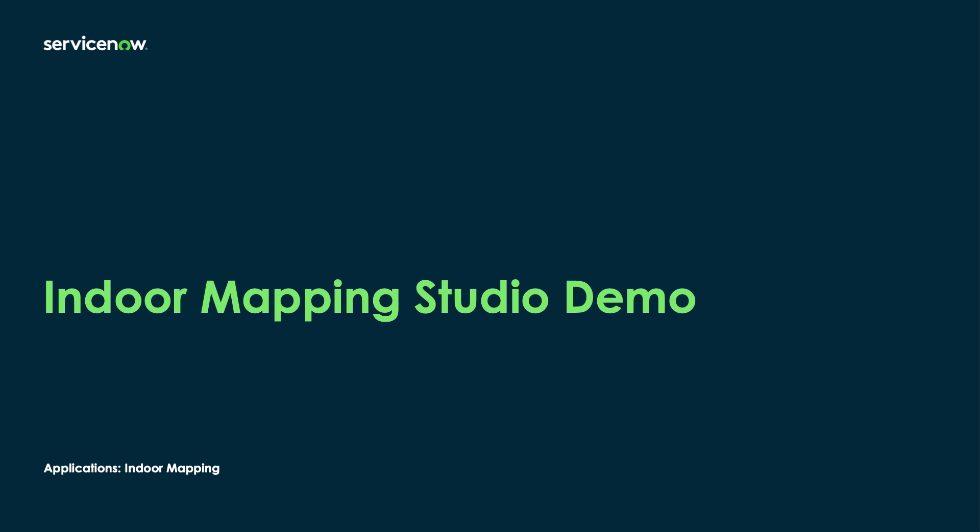This video outlines how to configure and create indoor maps using the new indoor mapping application and the studio. Prior to working with the studio, we strongly recommend you read the guidelines we have published. These are available on the ServiceNow Community Portal.